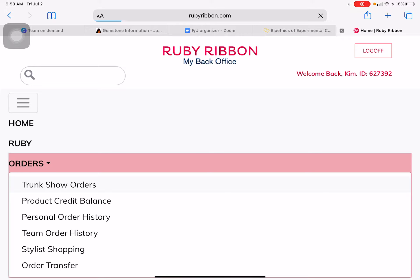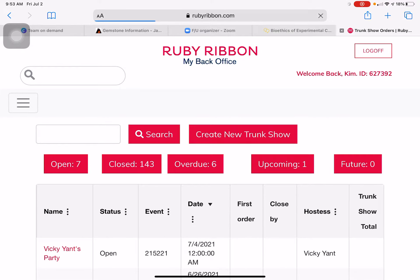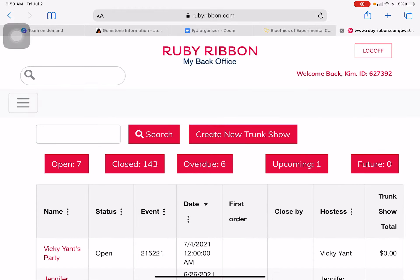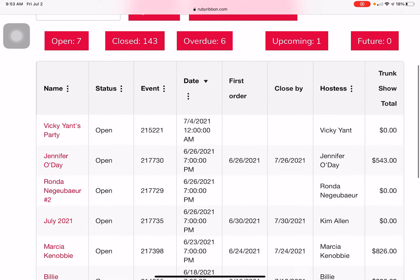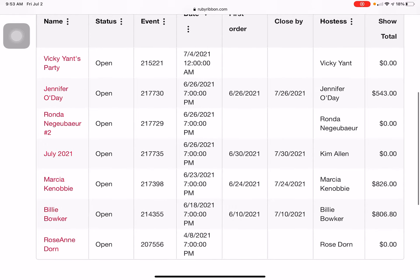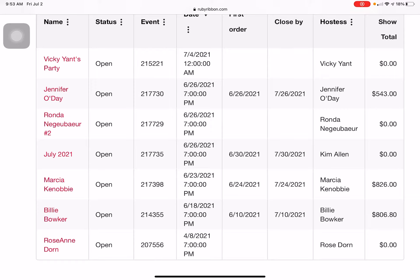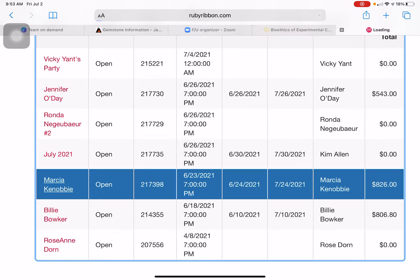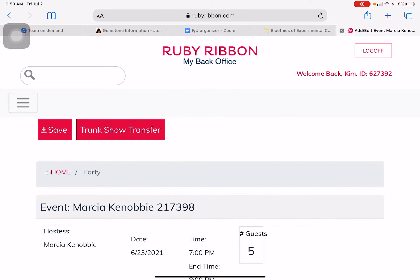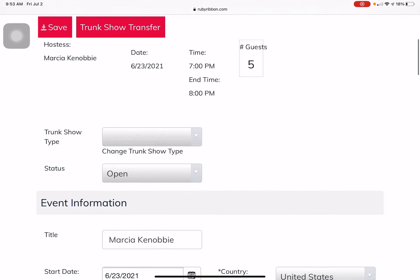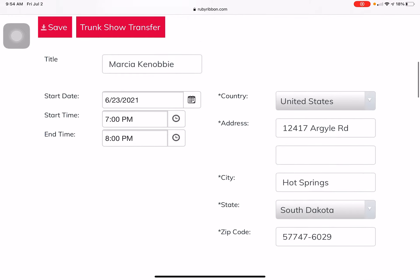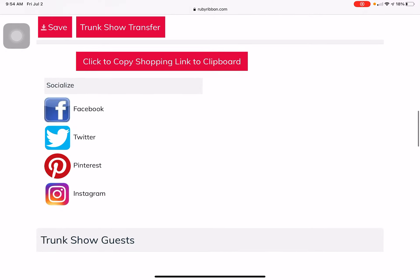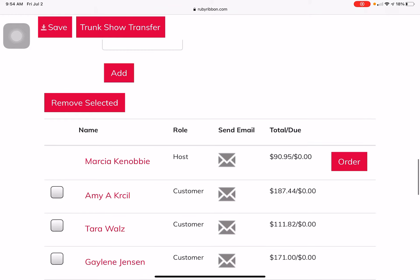Go to trunk show orders. You're going to pull up the trunk show that you want to close. For example, we will go to Marcia Kanavi — just click hers. Scroll down and Marcia is our host, you can see right here. You're going to click Order.